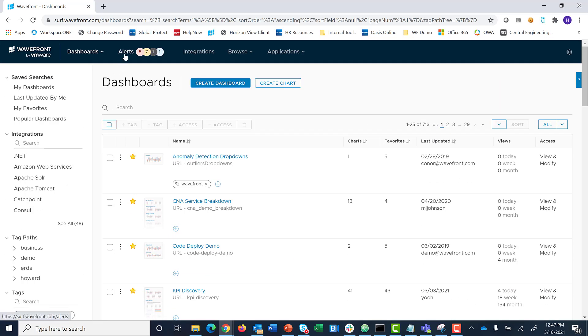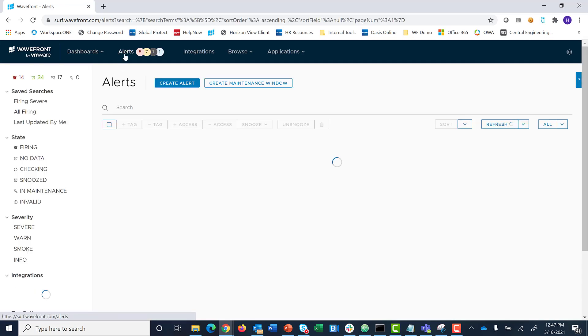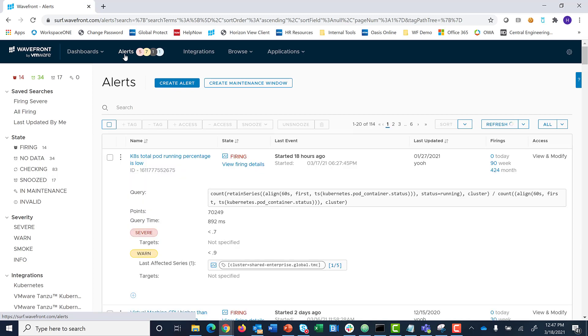The Alerts page takes you to the configured alerts, which are sorted out by firing and their severities.